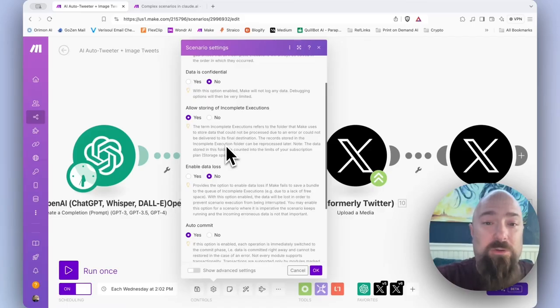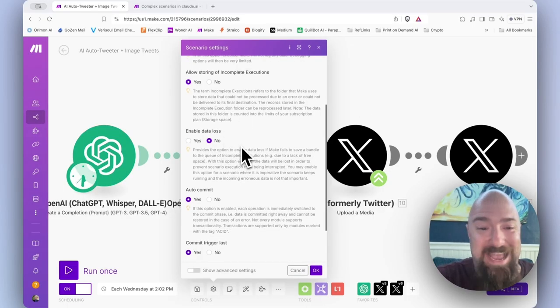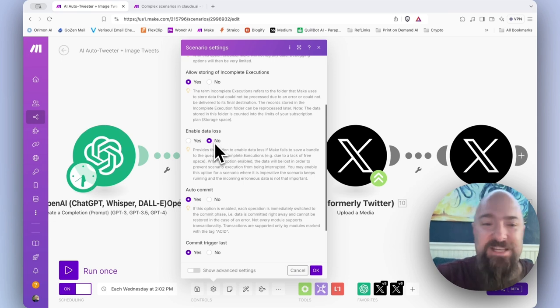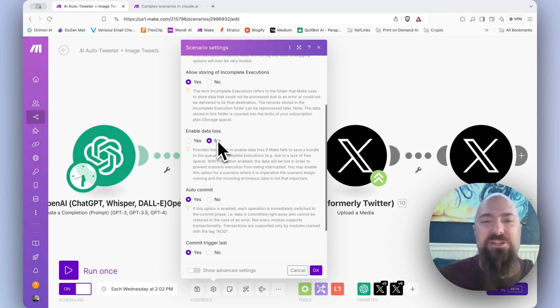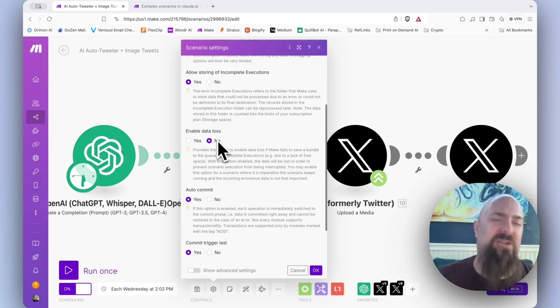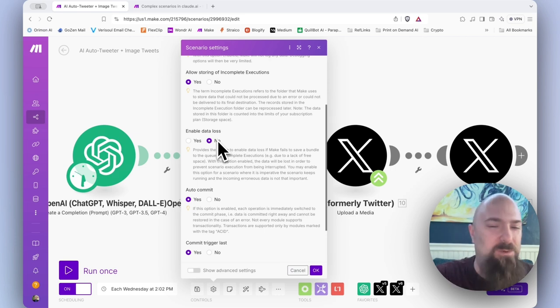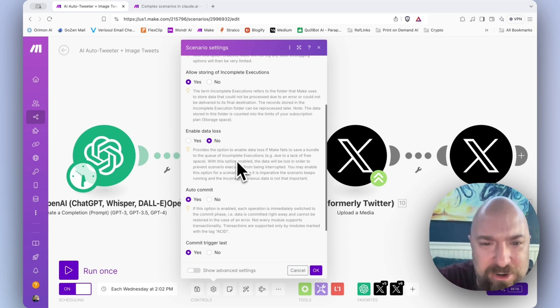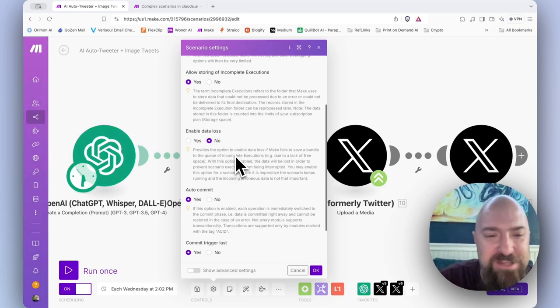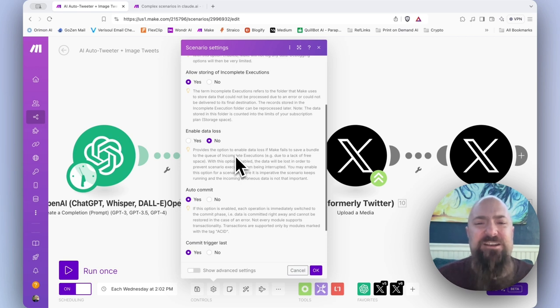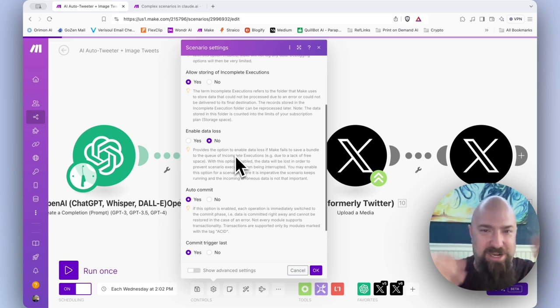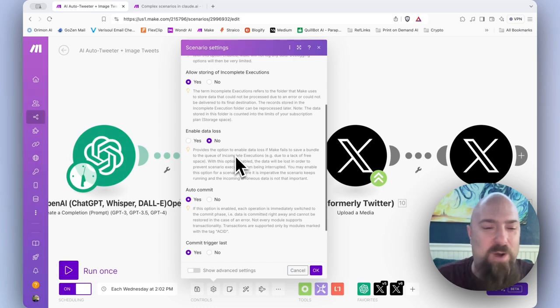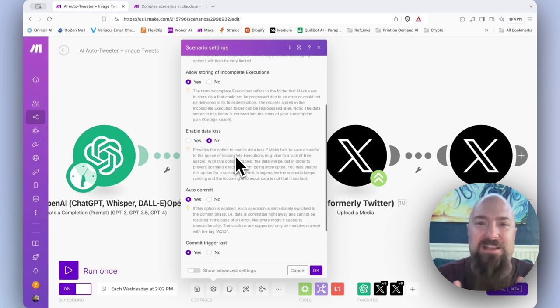Scroll down just a bit further, and you'll see enable data loss. The default is no. And I have not run into a scenario or a particular way of doing things that required this. It gives a particular scenario, though. If you read the little paragraph here, I'll kind of paraphrase it and summarize it. What it's saying is that if make fails to save something to your incomplete executions, and an example of why that might be, you have a data limit in make.